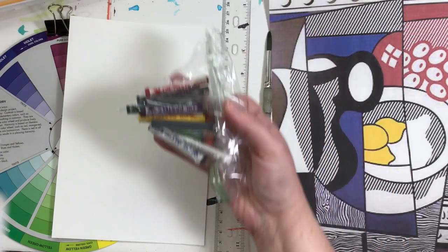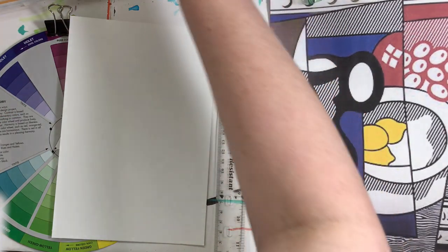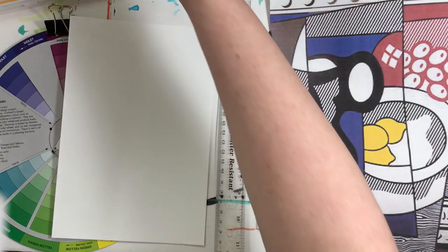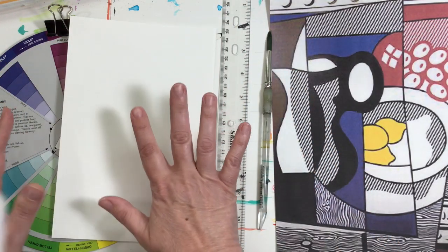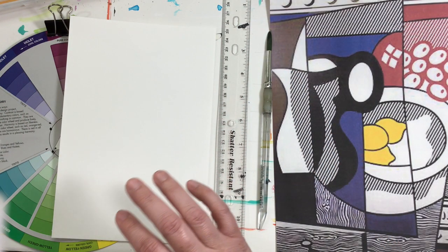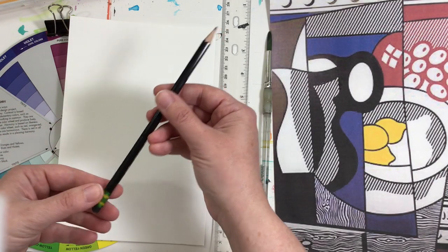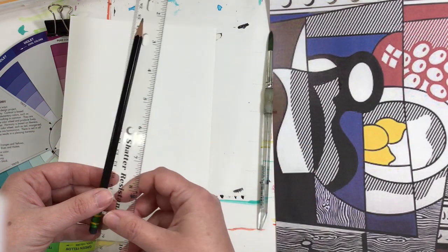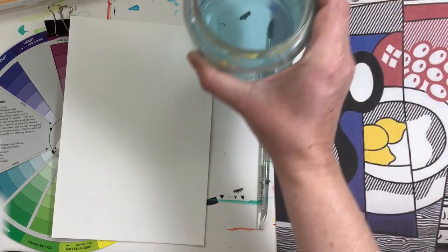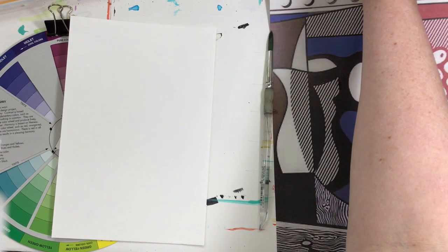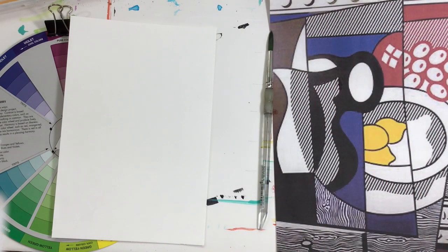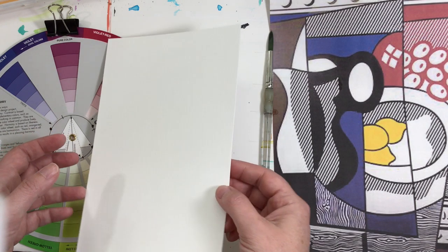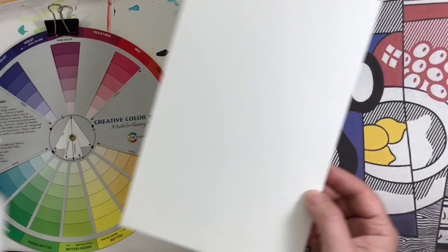Or you can use acrylic paint, it doesn't matter, just something to add color. You're also going to need a pencil and a ruler, and if you're using paint then you'll want to grab a jar of water and a paintbrush and probably a rag to clean your brush off on. So pause the video and get what you're going to need and then we will start with our still life.